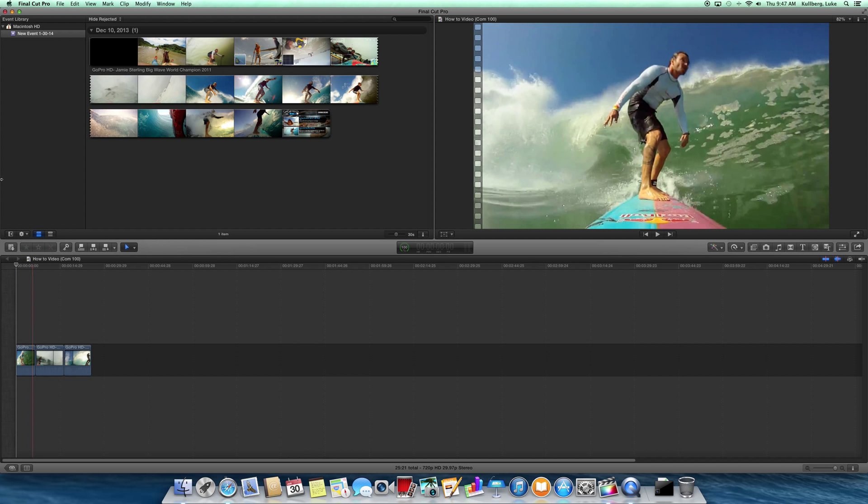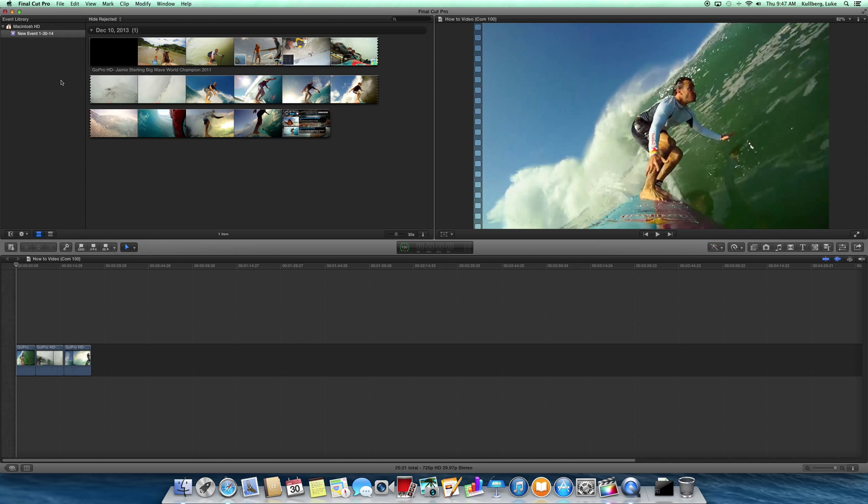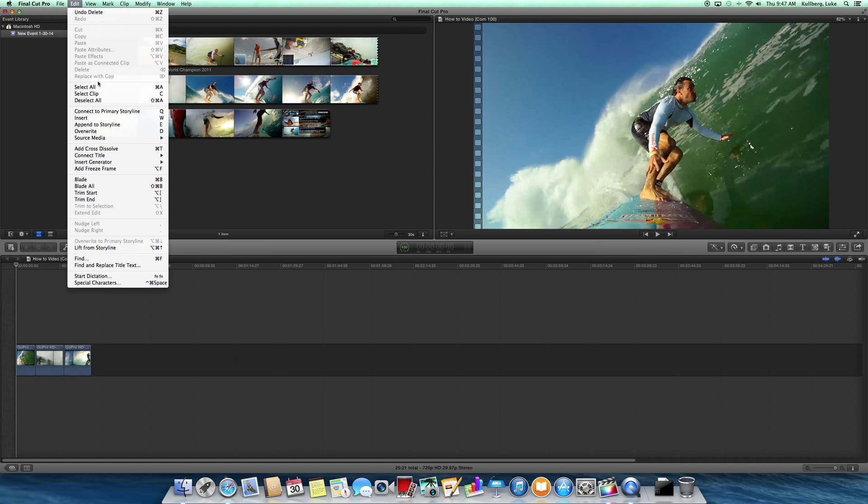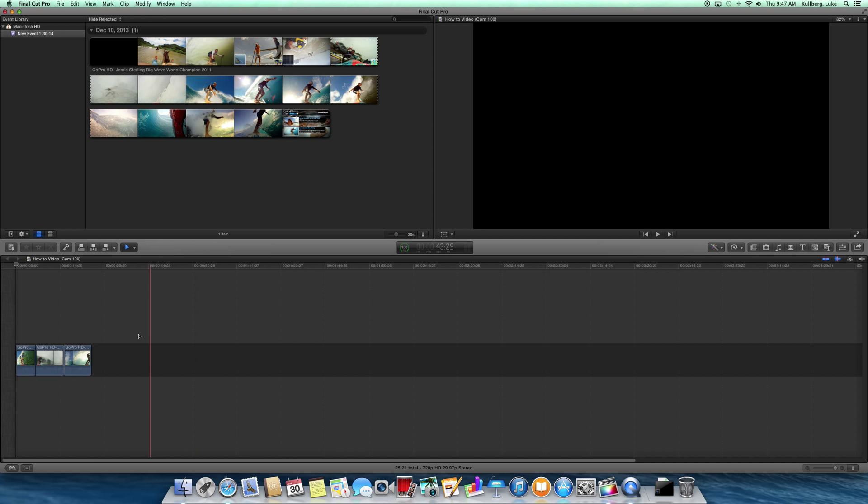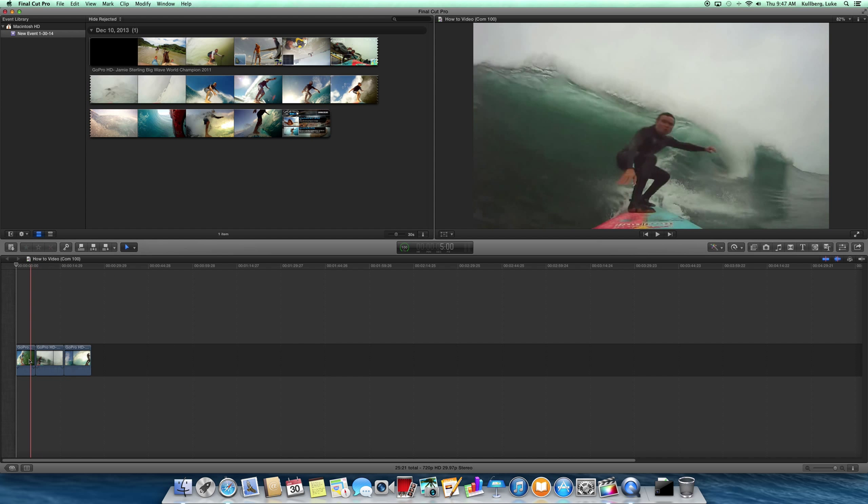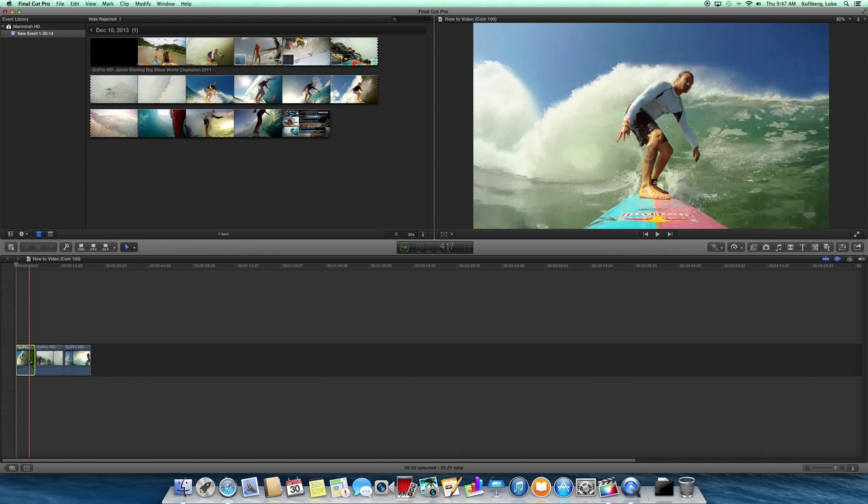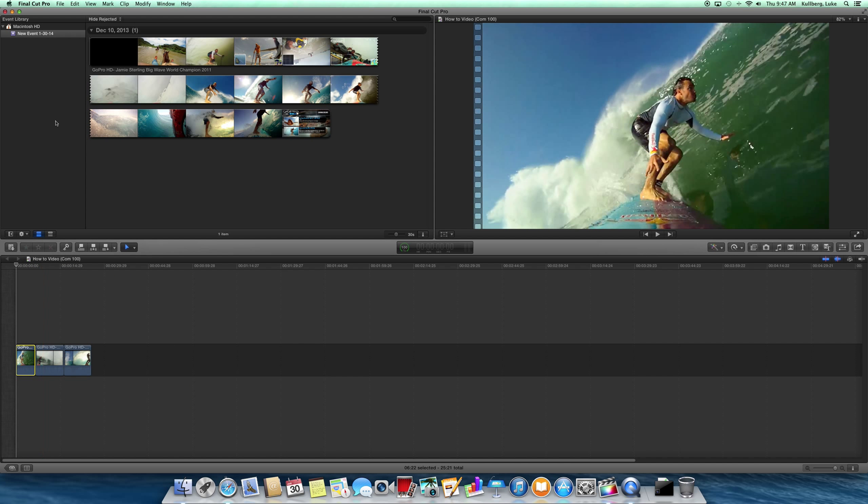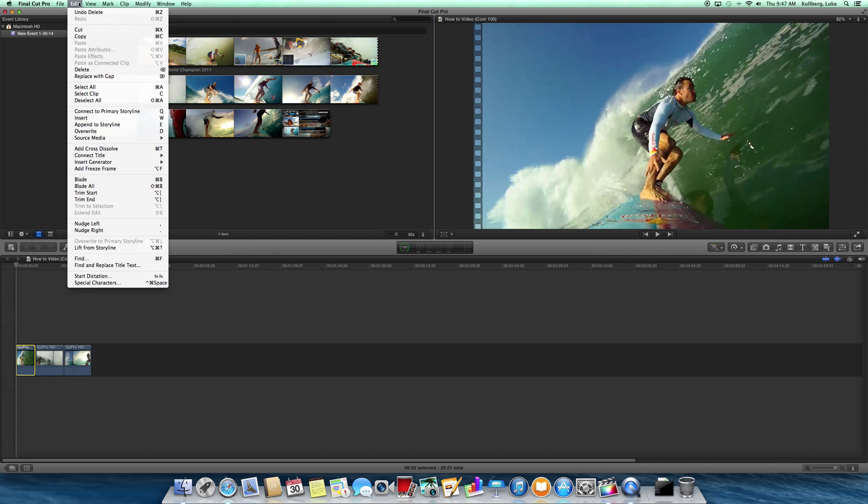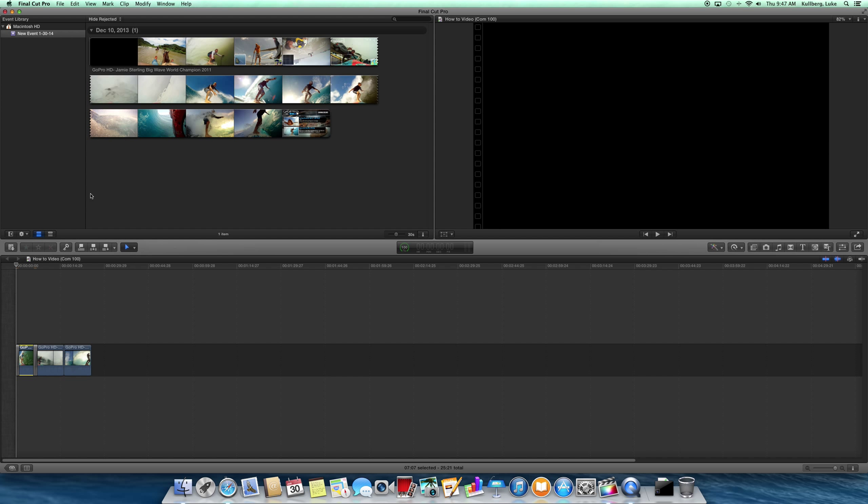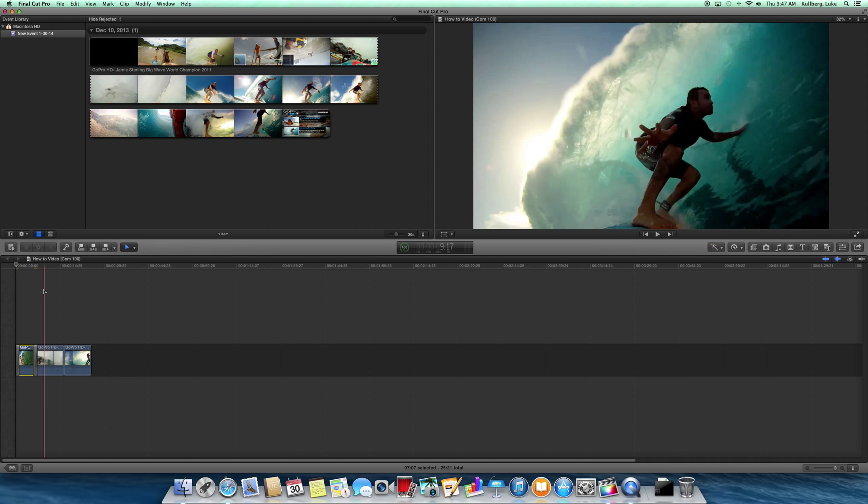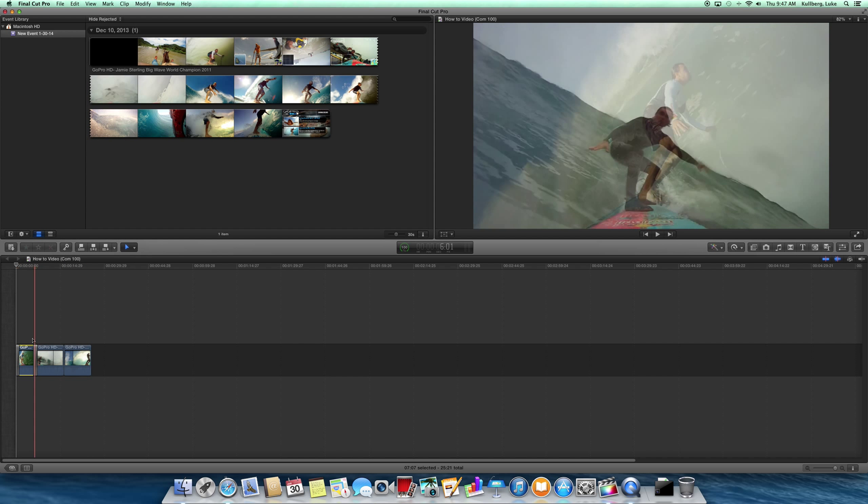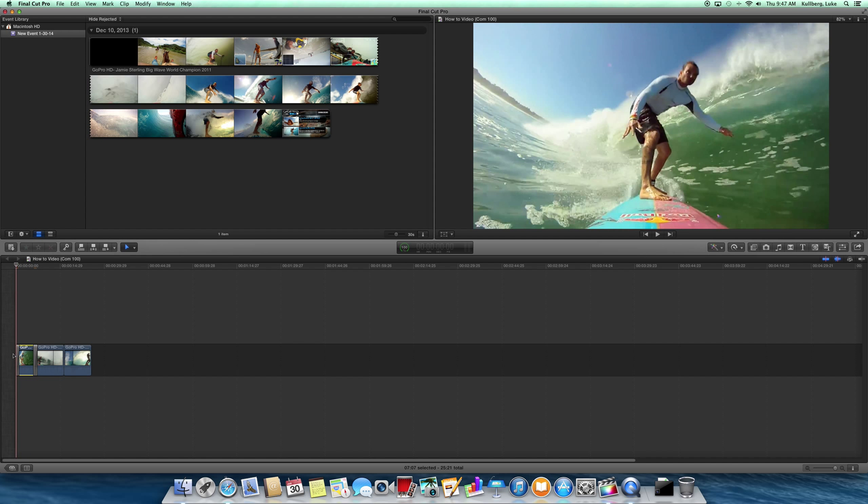So the next thing we want to do is use transitions. The most basic, easiest transition is under Edit, and then it's Add Cross Dissolve. This is the most basic one—it'll be used a lot. So what I want to do is highlight the first video, it turns yellow, Edit, Cross Dissolve. What that does is it'll fade from black nicely into the clip.